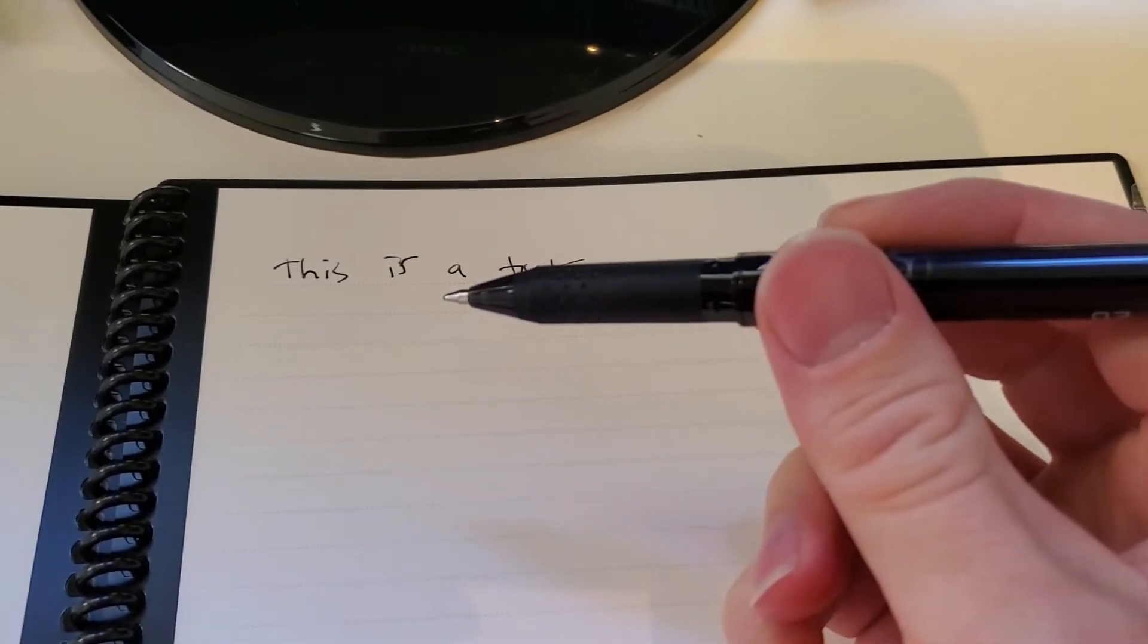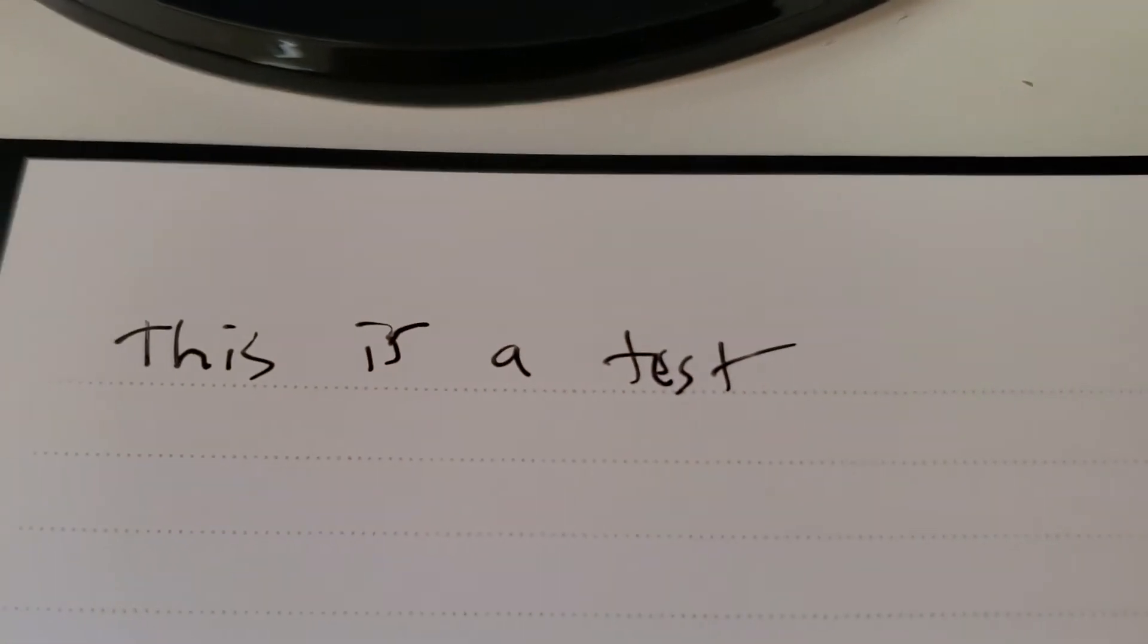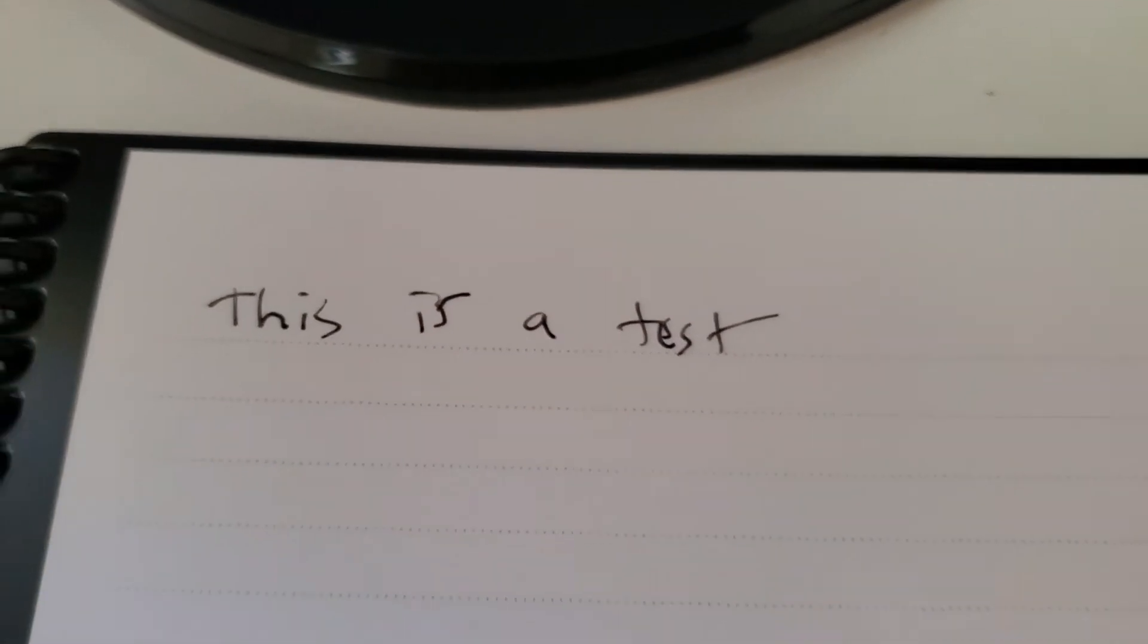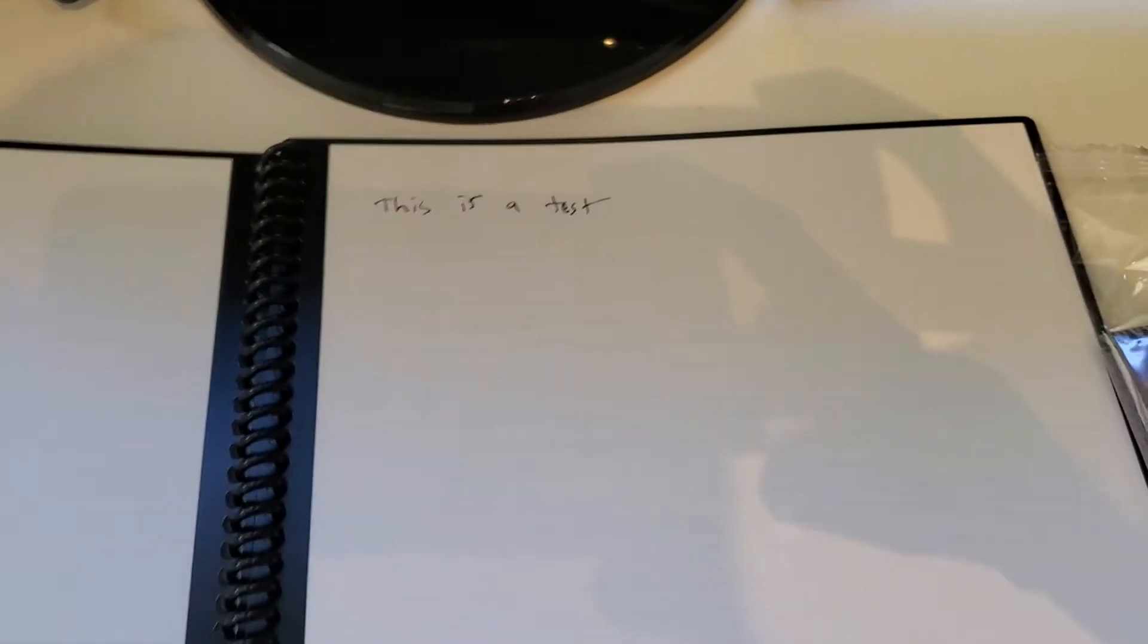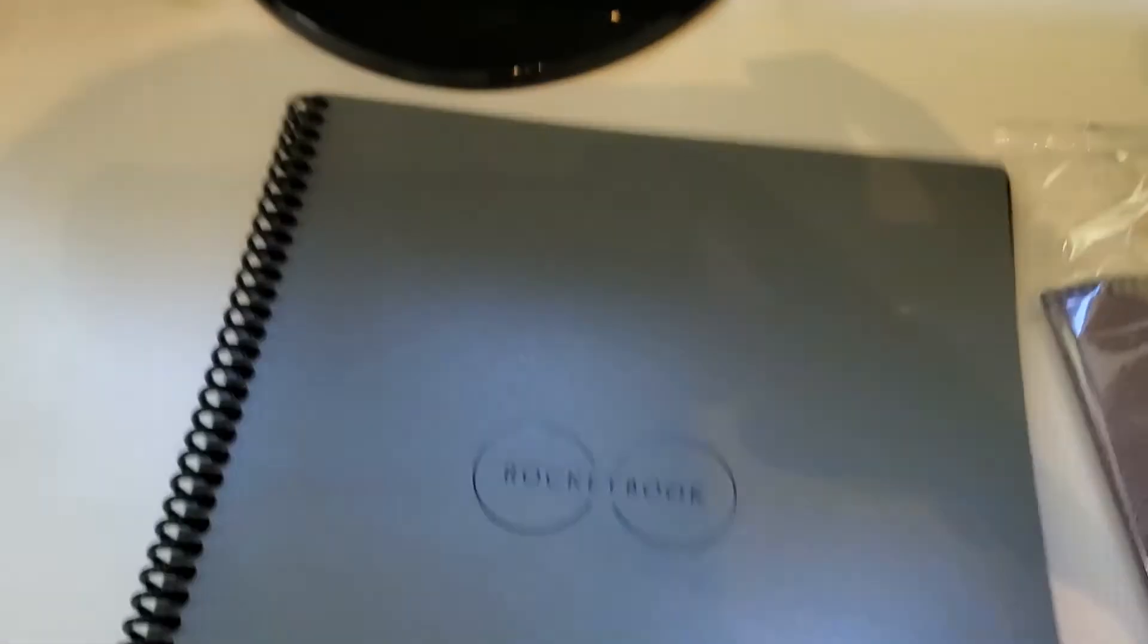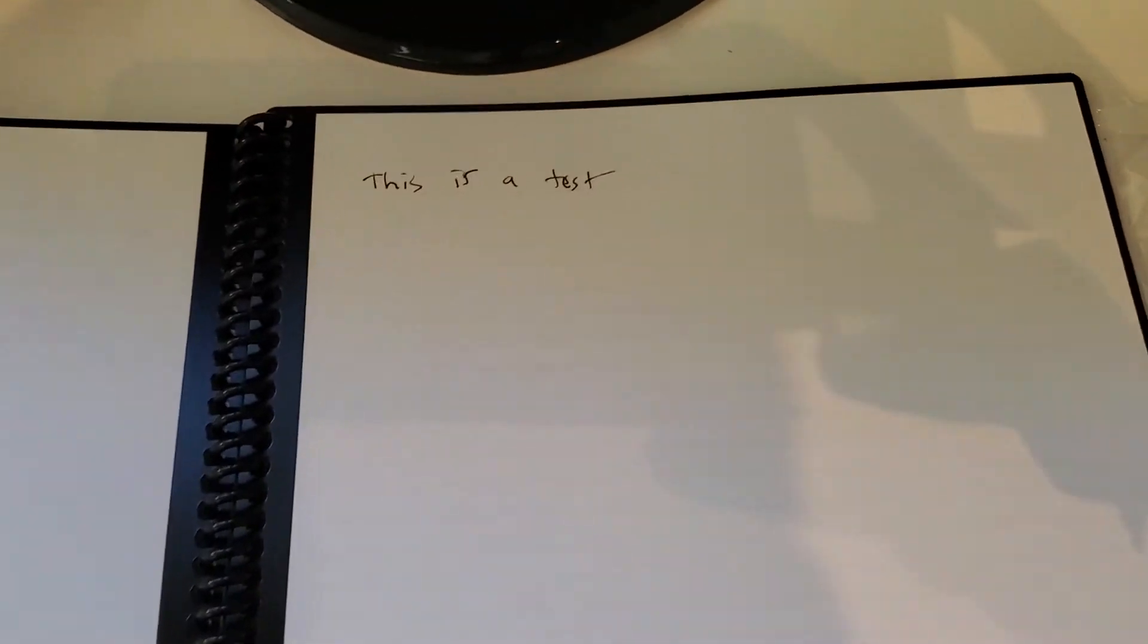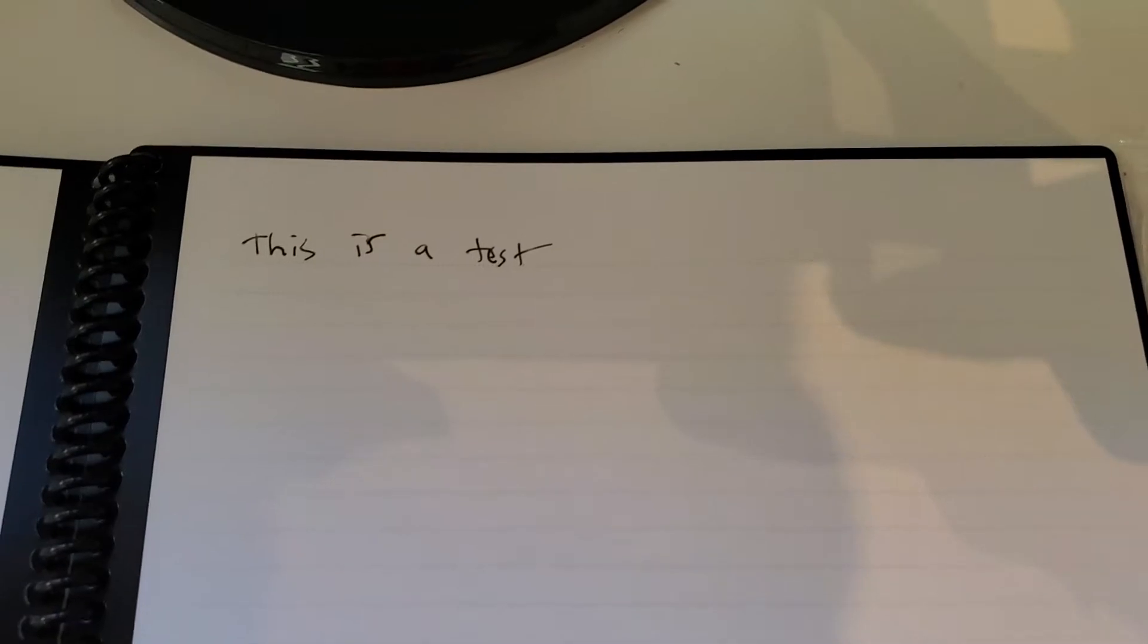But just like a normal ink pen written on this paper, and I can carry this—there's no electronics connected to this. This is just literally a paper notebook. I could easily carry it into class or into a meeting. I'm not going to have to carry around a tablet or a computer.